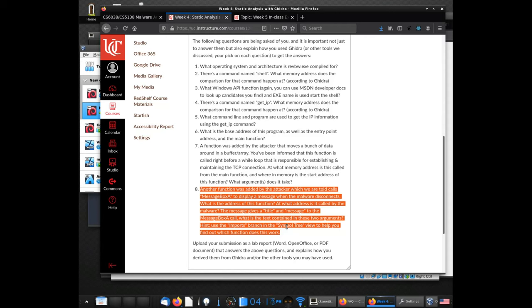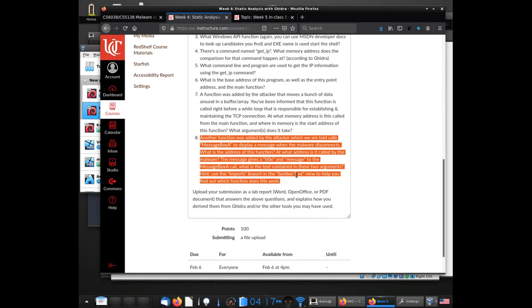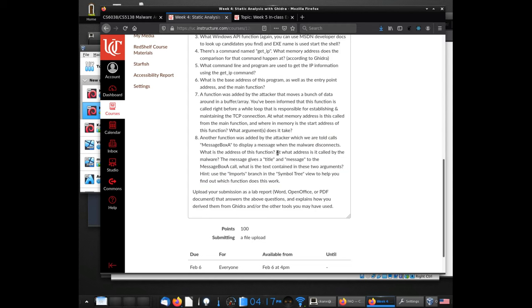I made sure in this particular case that the code I added — the code that calls that function — is the only code within the executable that actually calls it. What you're supposed to do is use that Windows function as a breadcrumb to lead you back to the point in the code that calls it. What it wants to know is the address of the function — specifically a function that calls MessageBoxA to produce a message box.